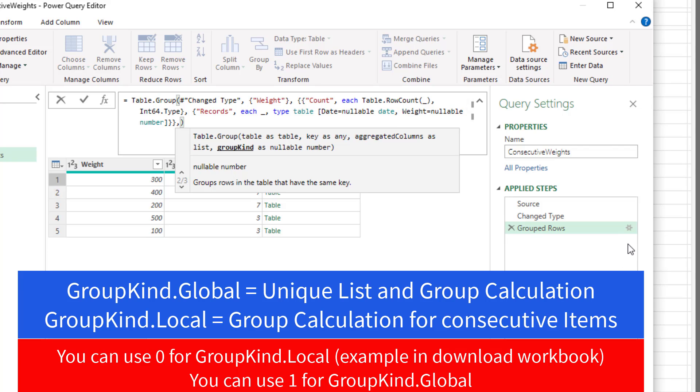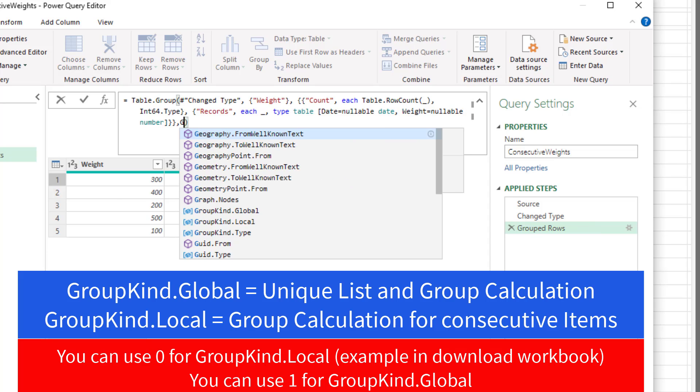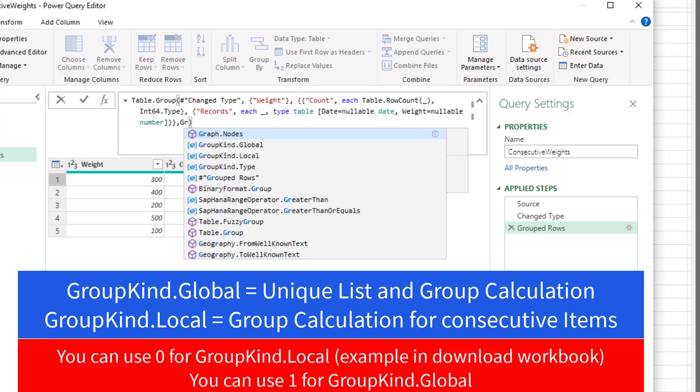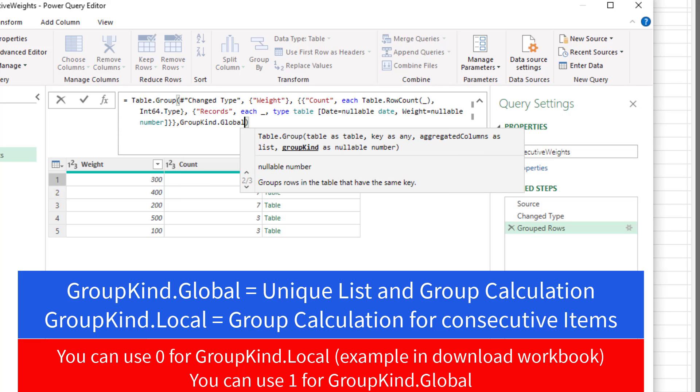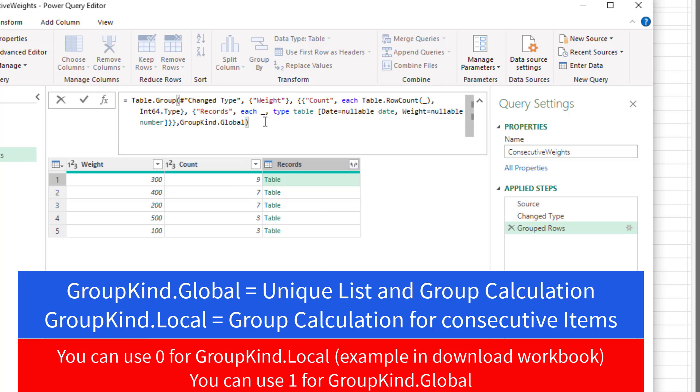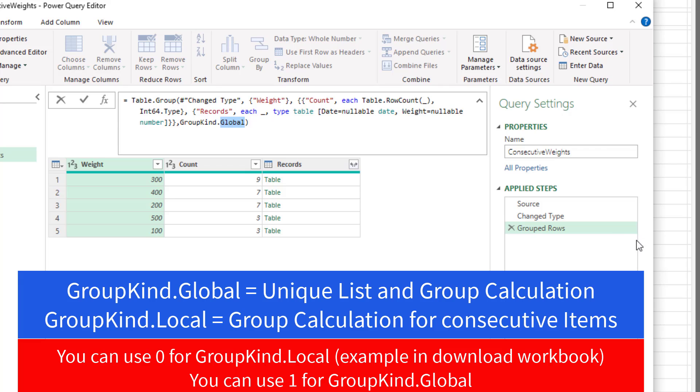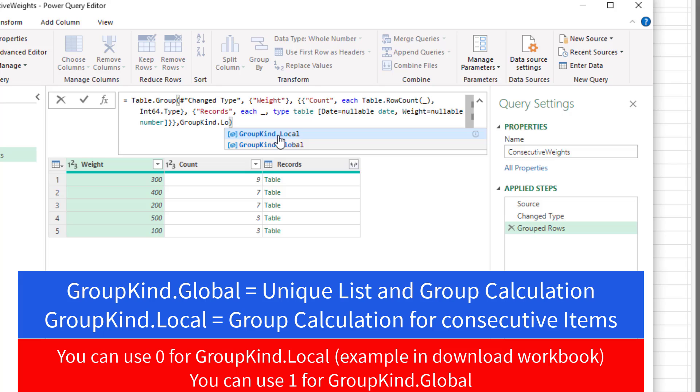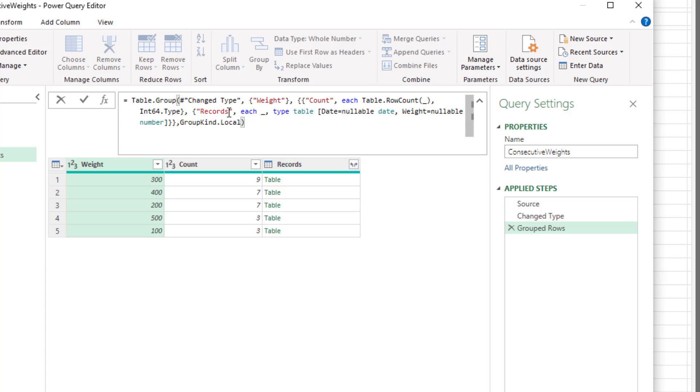Now when we add the fourth argument, unfortunately this gear icon goes away, and we can no longer use that really convenient dialog box. Now we're going to try group kind global. That's the default. We do not need to put this in, but just to show you, if you do and hit Enter, it doesn't change anything. But it does make that gear icon go away, so you cannot use that dialog box. And that's why we don't ever put the fourth argument in when we're doing the standard group by. But now we want group kind local. All this does is now it groups together consecutive items from the selected column.